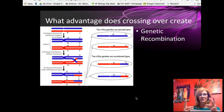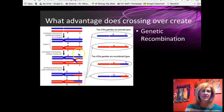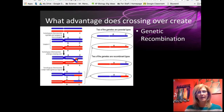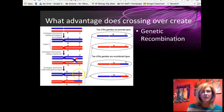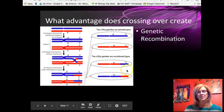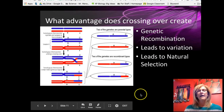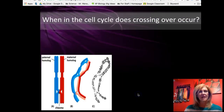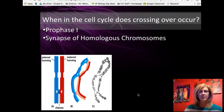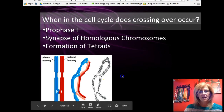Another interesting event during meiosis is crossing over, which usually happens during synapsis of tetrads. The two homologs get tangled up and pieces break off. You can see the blue sisters, the red sisters, the synapsing of tetrads, and a little chiasma — the crossover point. When they're pulled apart, pieces get reattached to the wrong chromosome. This isn't a big deal because the trading pieces code for the same type of trait. What it does create is genetic recombination, which leads to variation and ultimately to natural selection, as new combinations may be more advantageous. This happens during prophase I between homologous chromosomes.